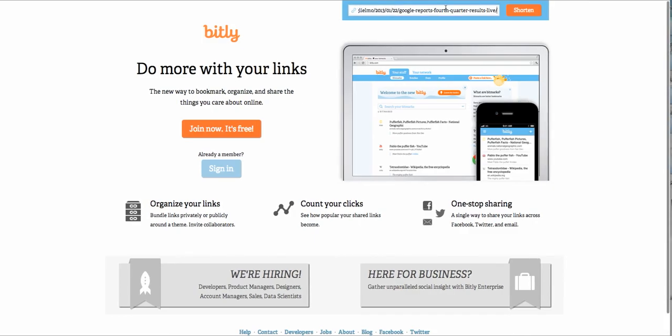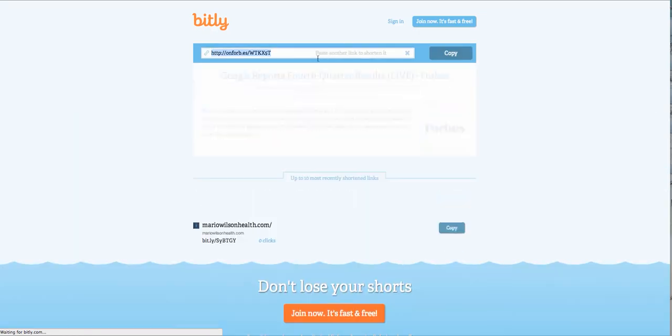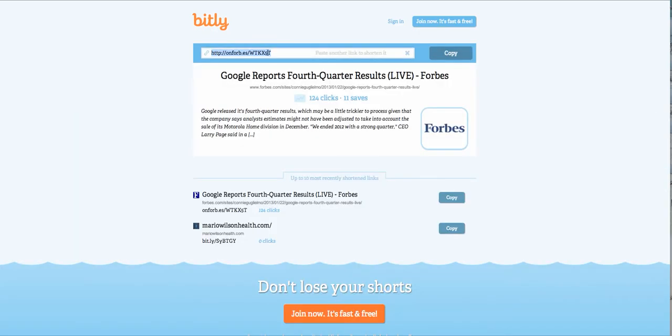So you just paste it right in here, click shorten, and it shortens the link so you can email this easier, put it on Twitter without a bunch of characters, etc.